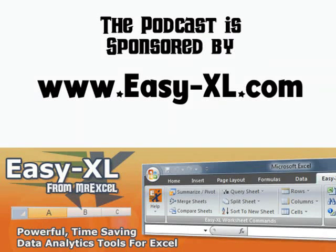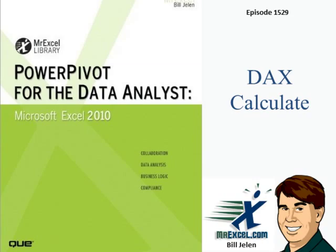MrExcel Podcast is sponsored by Easy-XL. Learn Excel from MrExcel, episode 1529: DAX CALCULATE.